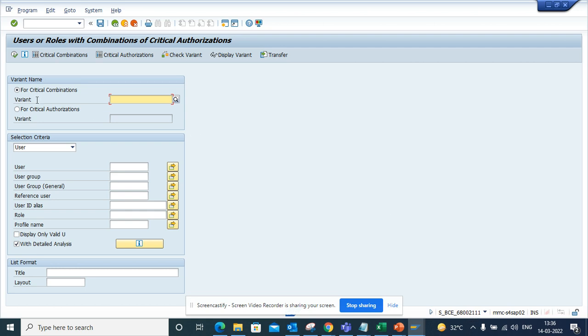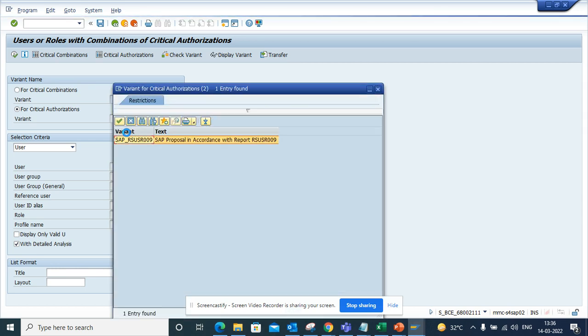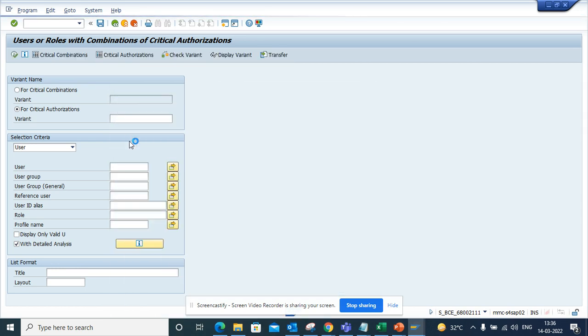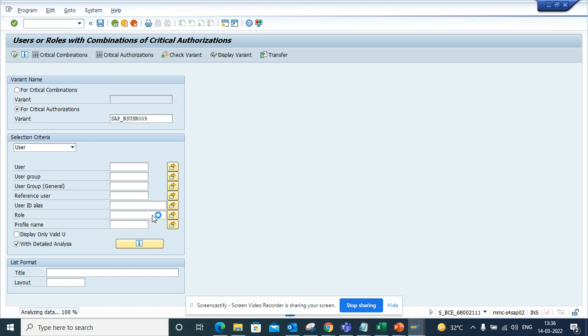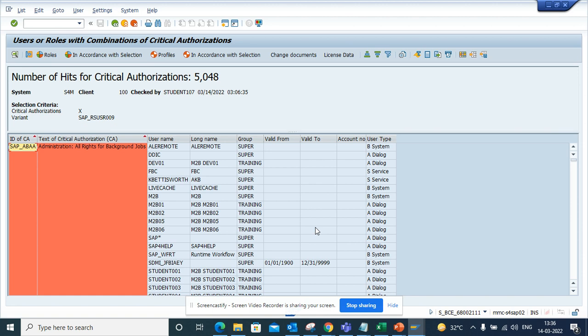So here if I go and select this option by standard, SAP provides this and here you can execute. Once I execute, I'll get all the data, all the users with critical authorization.